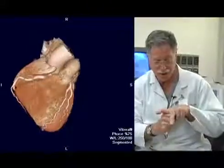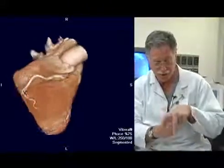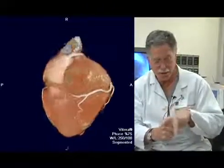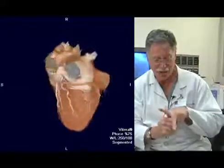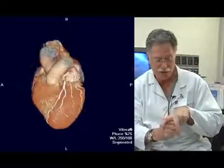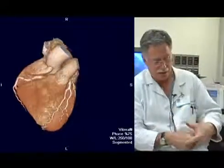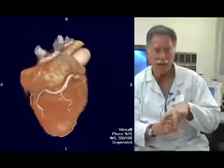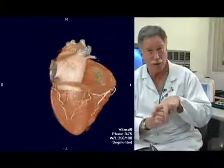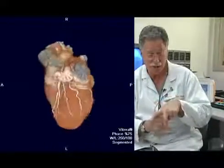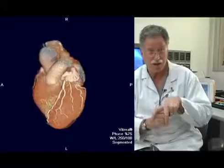If we think of the heart as the size of my fist and the coronary arteries as surrounding my fist, with the index and middle finger of my left hand being the LAD and the circumflex, and the thumb being the right coronary artery, we can show all the projections that we're going to look at on the screen in very concrete fashion.